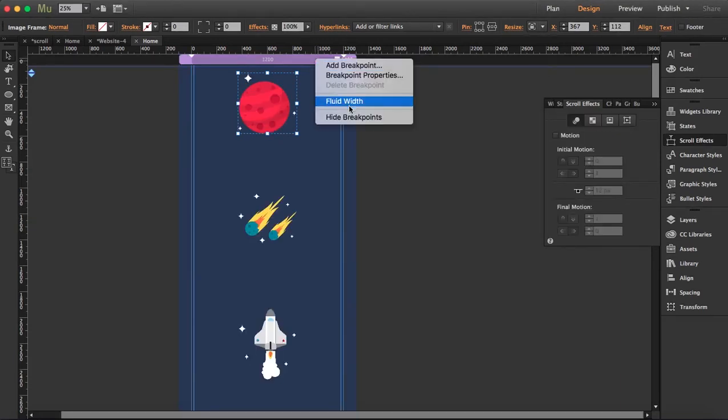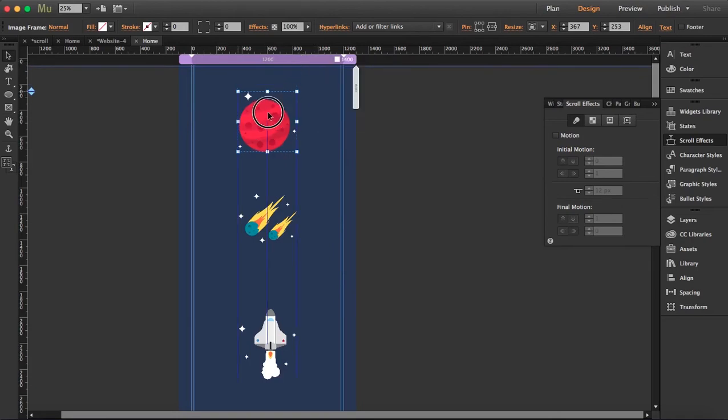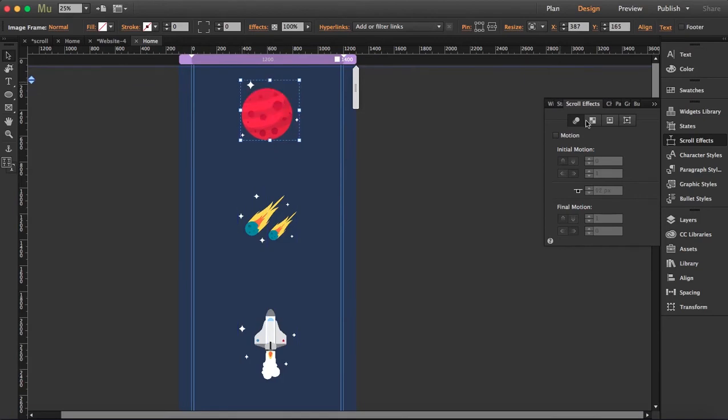So you can right-click over the bar and then deselect this. So first thing we have the planet and we're going to click here in motion.